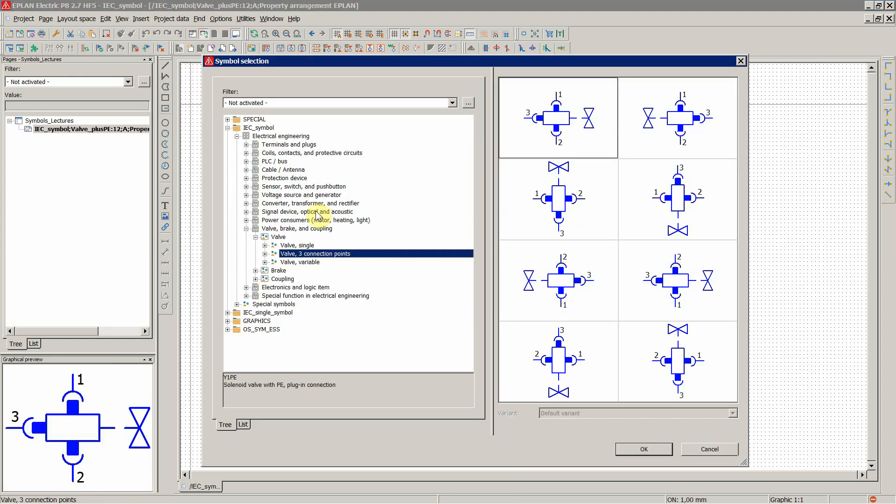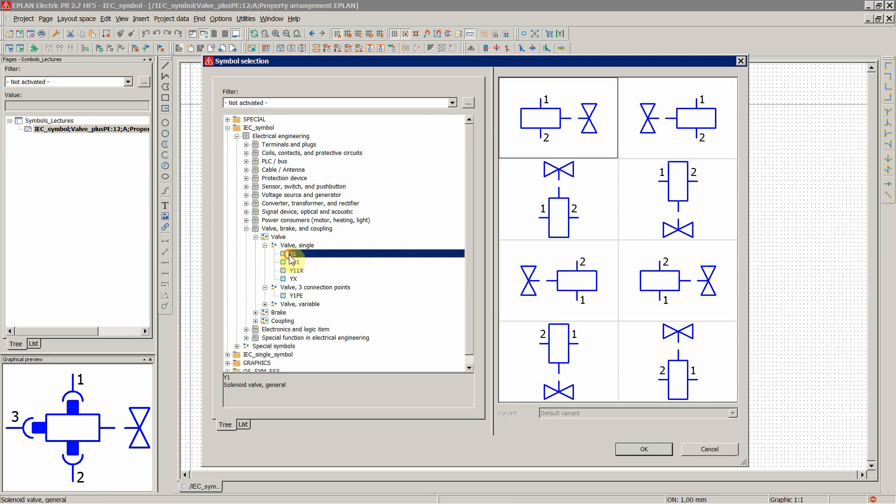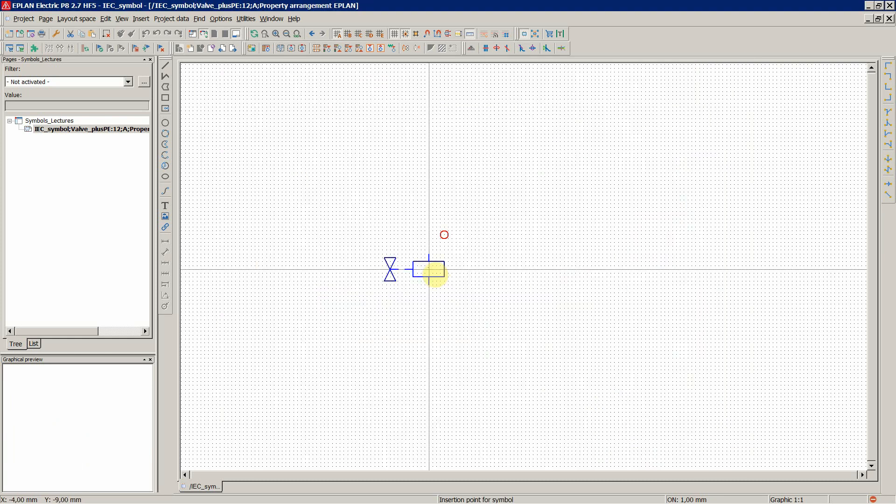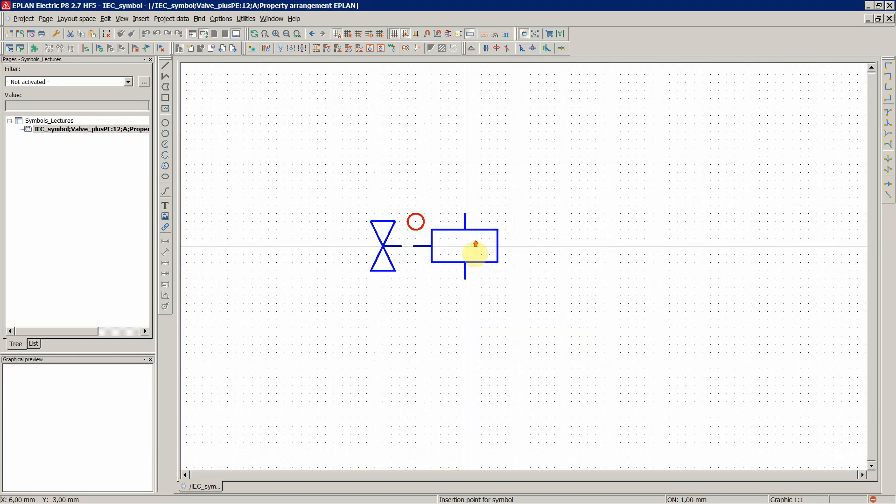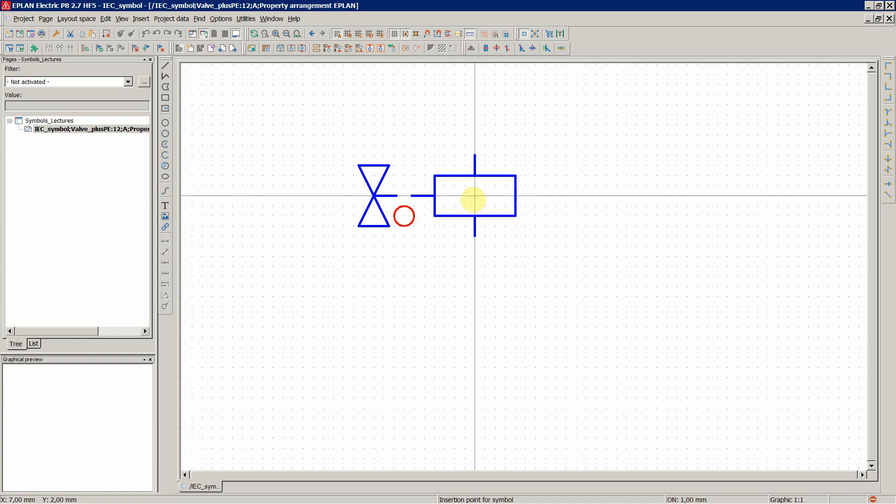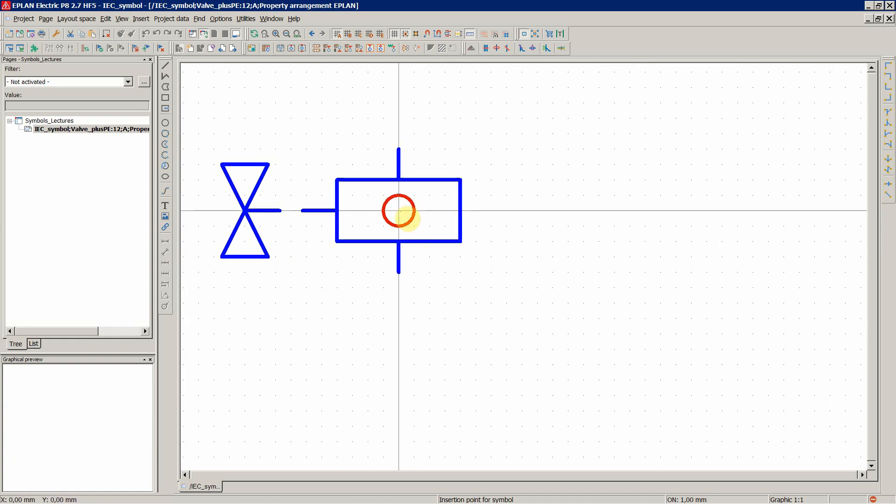Once again, symbol. Let's say something like this. This variant E. OK. So you have the insertion point and place it in the middle of the circle.